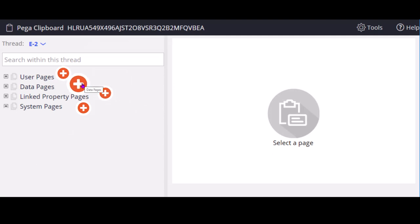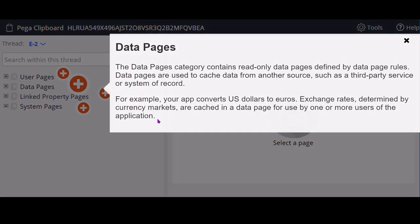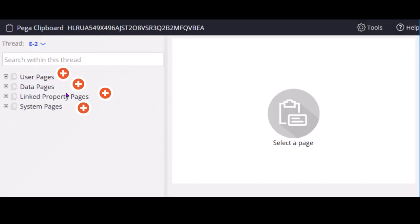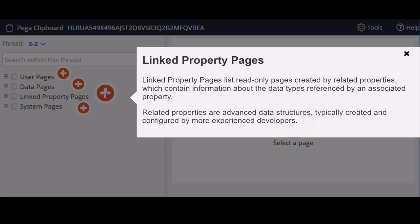Coming to data pages, all read only pages come under this data pages category. Editable and saveable data pages come under the user pages category, whereas all read only data pages come under the data pages category. Coming to linked property pages, these are read only pages created by related properties by using property reference, which contain information about the data types referenced by an associated property.